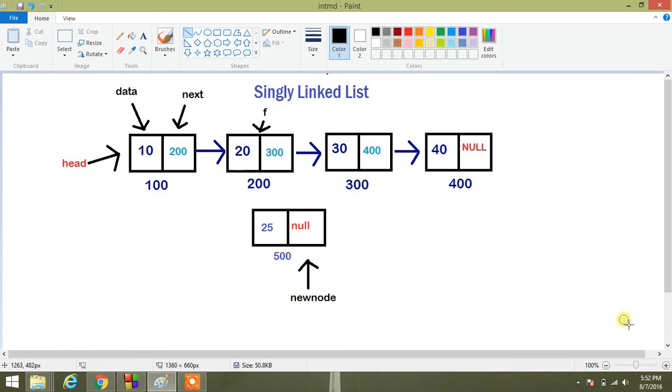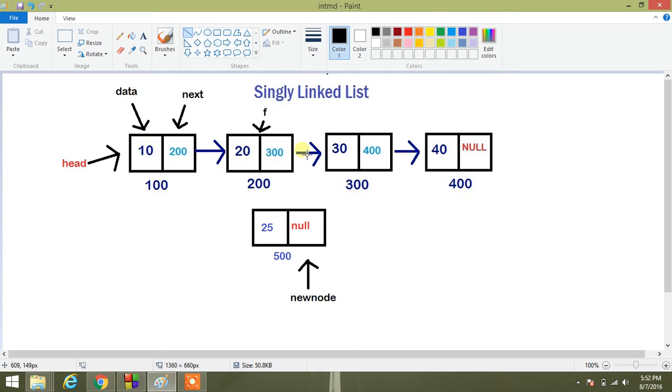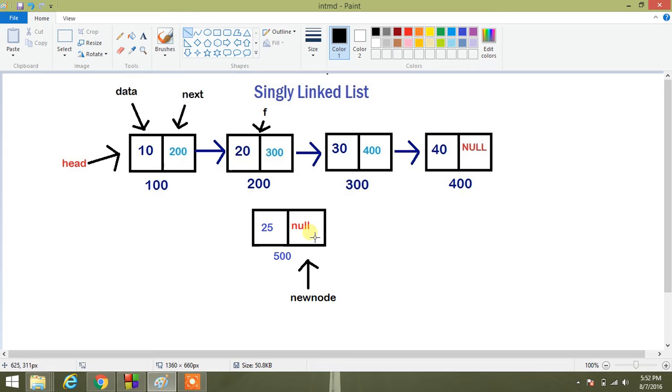So I have 25 here. Its address is 500, so I want to insert it here. What manipulations do I have to do? I have to insert 300 in the next of the new node, and the address of the new node, that is 500, to the next of 200.